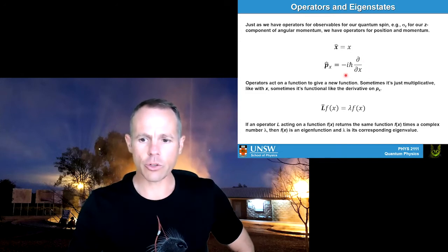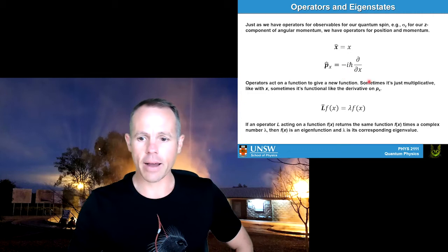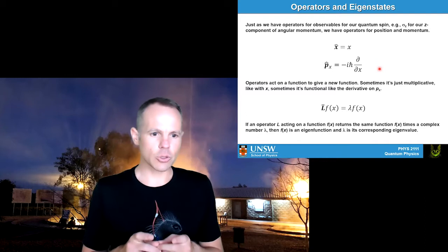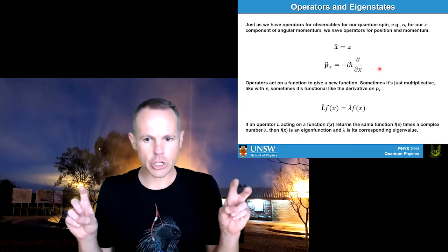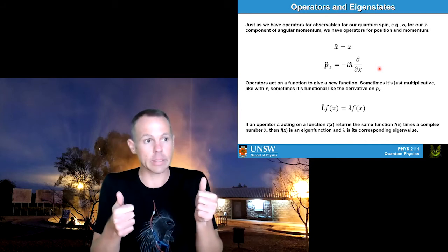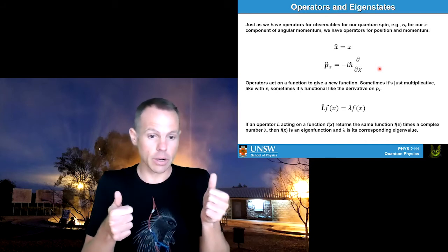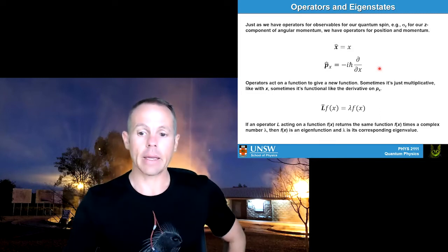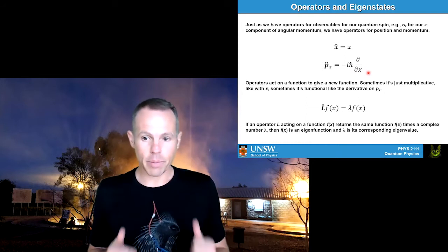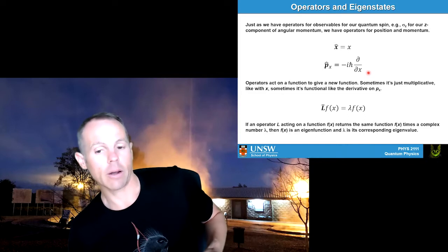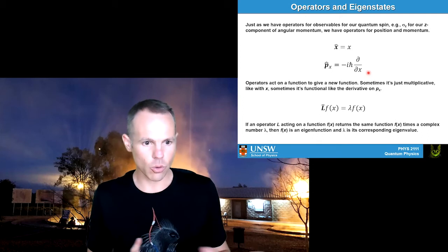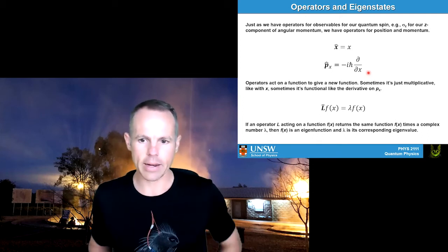For those interested in why there's a minus i out front of the momentum operator, I've left this as an exercise for this lecture — you can look at the Hermitian-ness of operators. We have the requirement that operators are Hermitian in quantum mechanics, in the sense that if you take the conjugate it's equal to the operator. In this operator p_x, the minus i out the front basically serves to make that operator Hermitian, and I'll let you walk through the maths in the exercises for this lecture to see why that is.